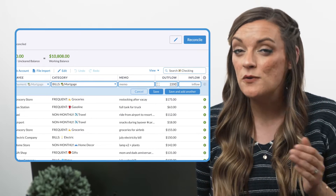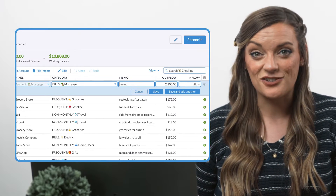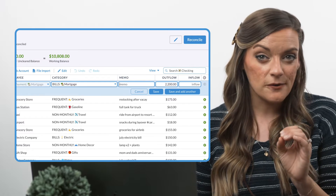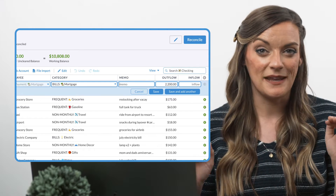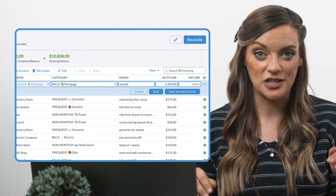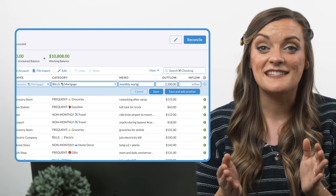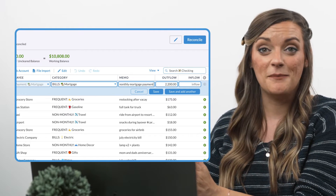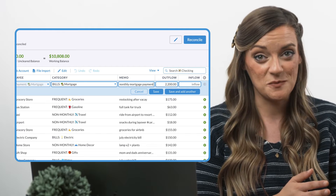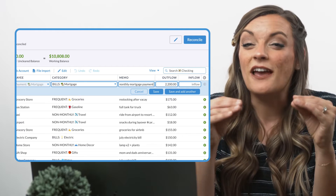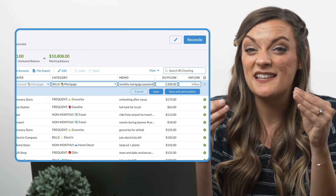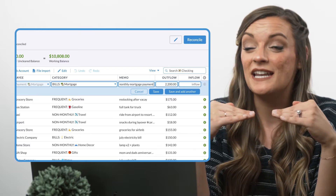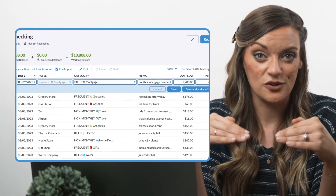If you like to add memos to your transactions — I sure do — make sure the memo will be universally applicable every single time it enters the budget. For instance, memo the mortgage payment as 'monthly mortgage payment' and not 'February mortgage payment,' because whatever memo you enter now will be the same memo entered into the budget every time this transaction recurs.